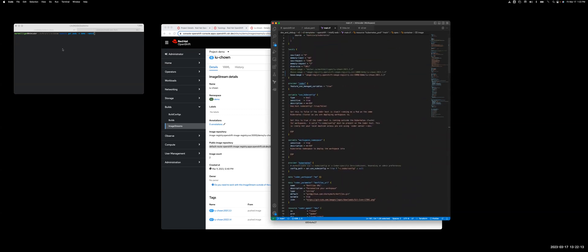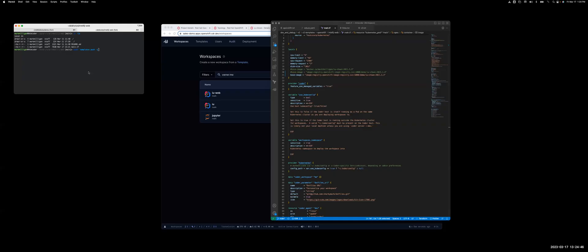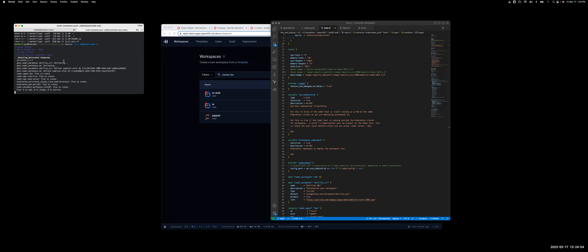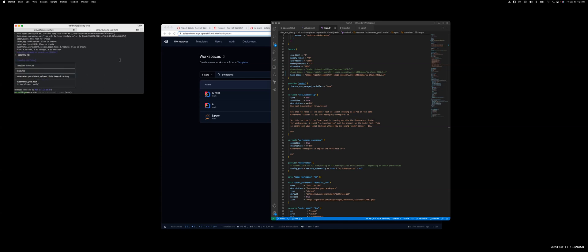So with that, I'm going to push the new value or the new template. So I'm going to do coder, and I'm going to push the new template. You'll see it run terraform plan, and then upload the main.tf file, and also the readme markdown file.